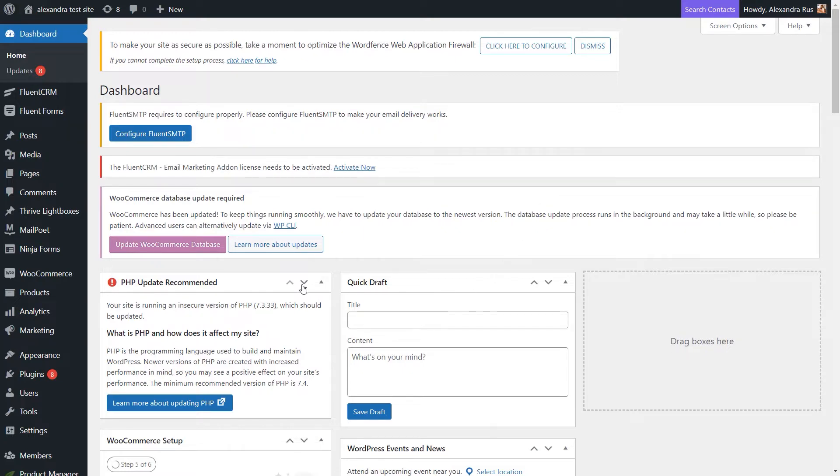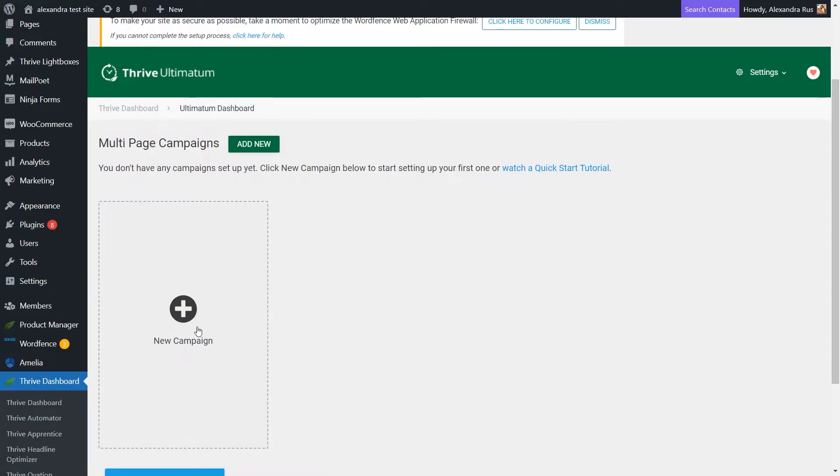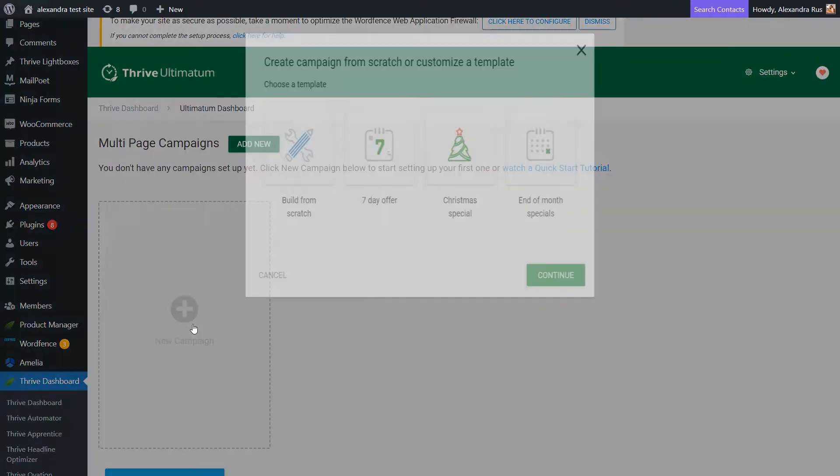First, access the Thrive Ultimatum dashboard and click here to add a new campaign.